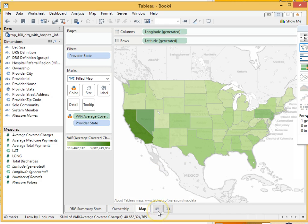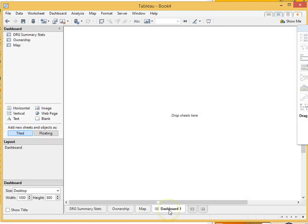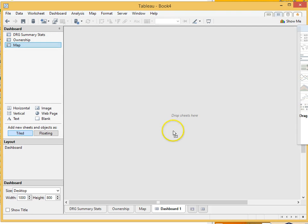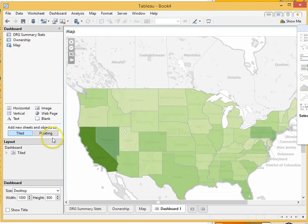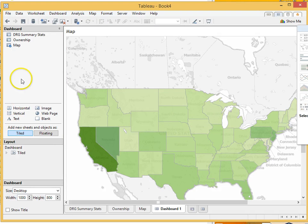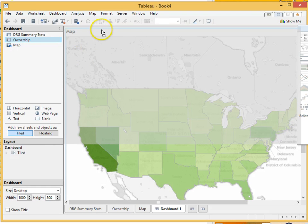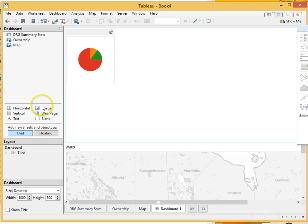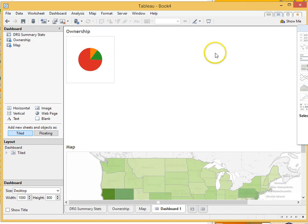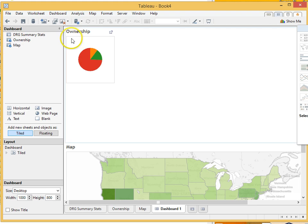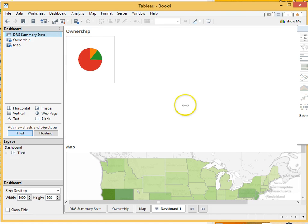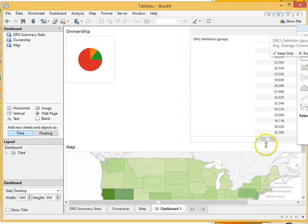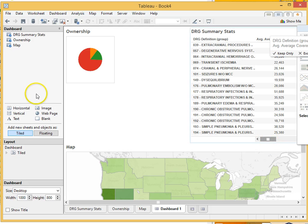Alright, so let's do something cool with a dashboard. We have three things to put on our dashboard here. We have a map. Pretty cool, huh? We have ownership. Let's put it up here. And we have DRG summary statistics. There we go.